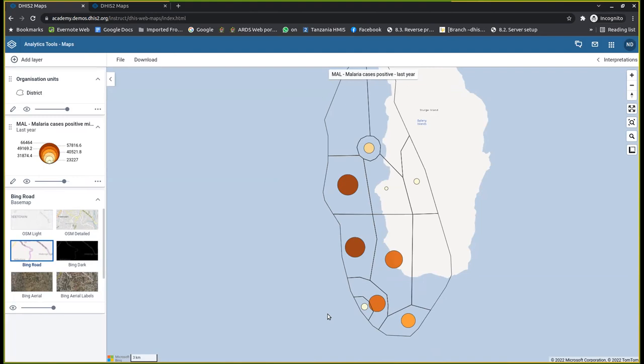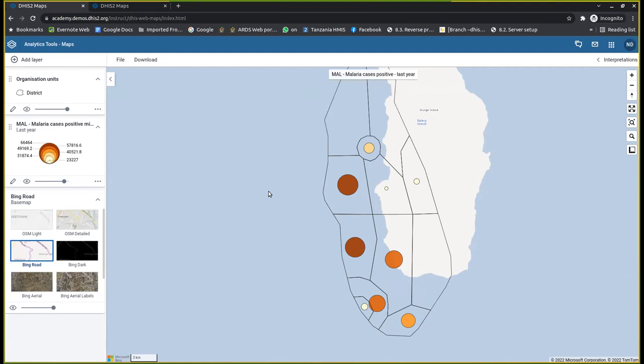This kind of map we call it a bubble map, a bubble map view. As you can see, even in the key here, in the legend here, you will find that the smaller one will be having small data, but the bigger one will be having this bigger margin of data. For example, if somebody has to ask you which of the districts is having the lower value of malaria case positive, you actually find the district that is having the small circle compared to others. That should be the district that is having lower malaria positive cases.